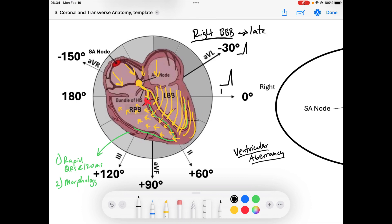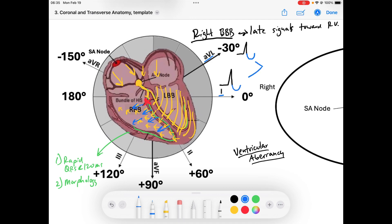In order for the right ventricle to depolarize, the signal that is depolarizing the left ventricle travels via cell-to-cell gap junctions all through the right ventricle. Notice how long this takes — it takes a long time to make its way through the right ventricle. So in a right bundle branch block we see late signals going toward the RV, and those signals are going away from the lateral leads, creating slurred S-waves.